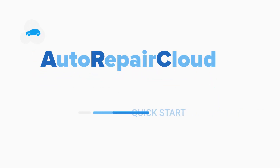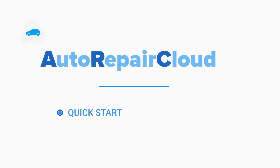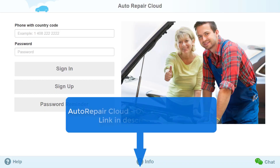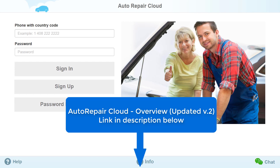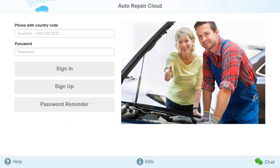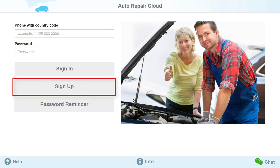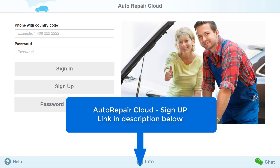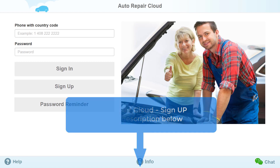Welcome to Auto Repair Cloud Quick Start page. We recommend that you first watch this video, which provides a general but detailed review of the application. In order to begin, you need to register your account. The following link will provide guidance on how to do this.